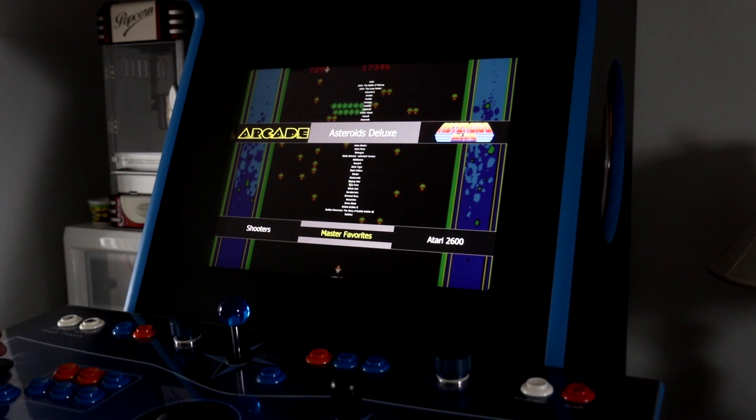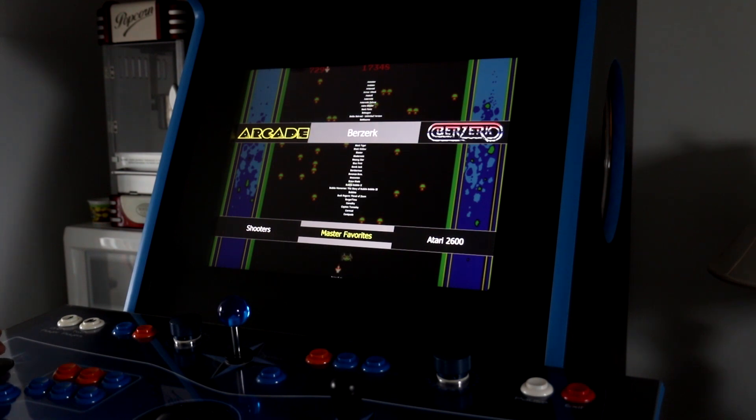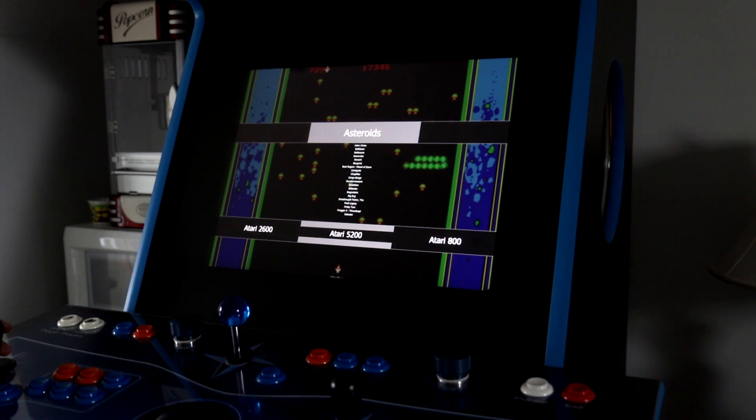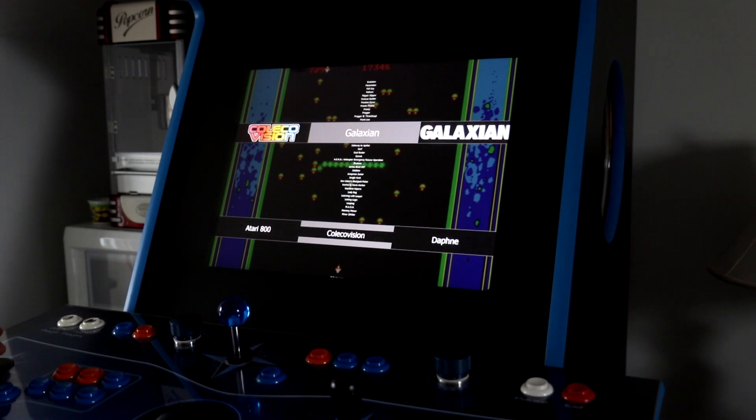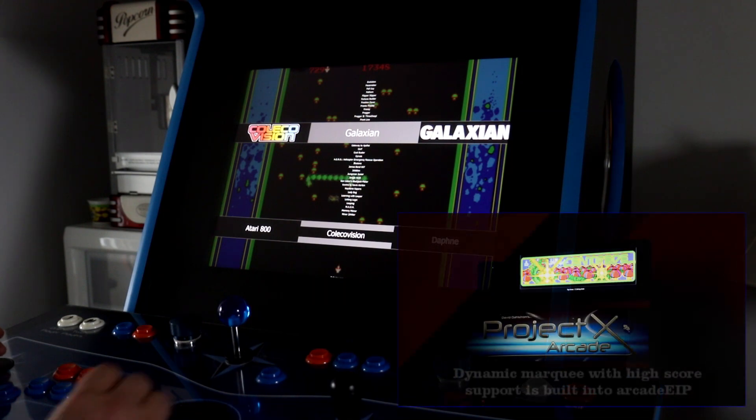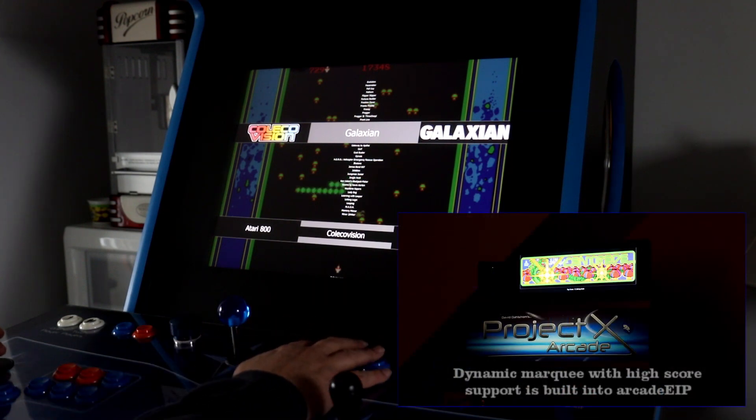So we can either choose it from our Master Favorites list, which displays by default, or I could go over to another platform, say the ColecoVision, and play something from this menu. So, I'm going to go ahead and play Galaxian on the ColecoVision.